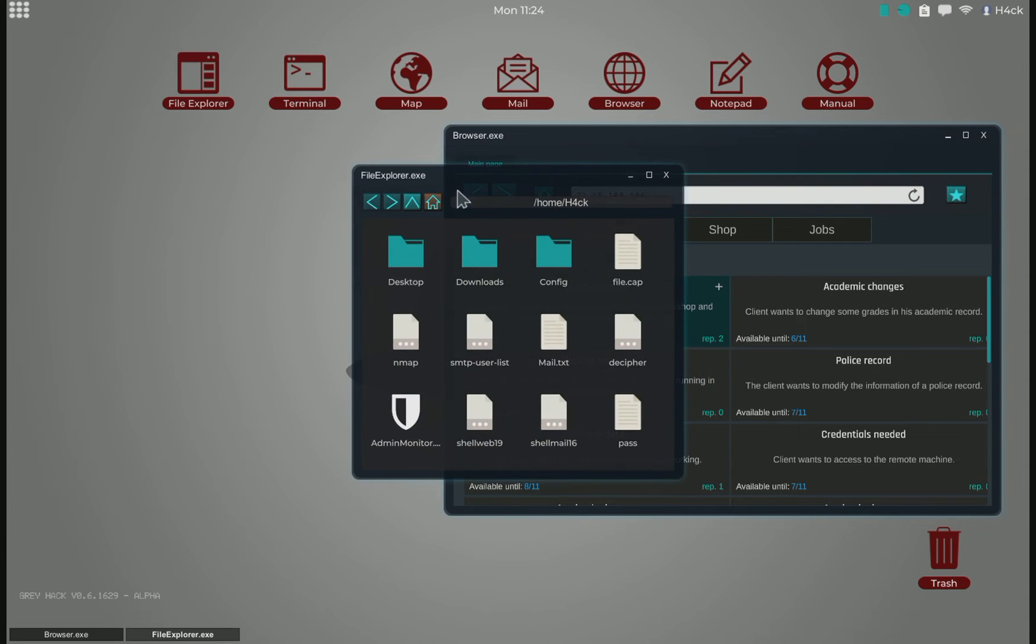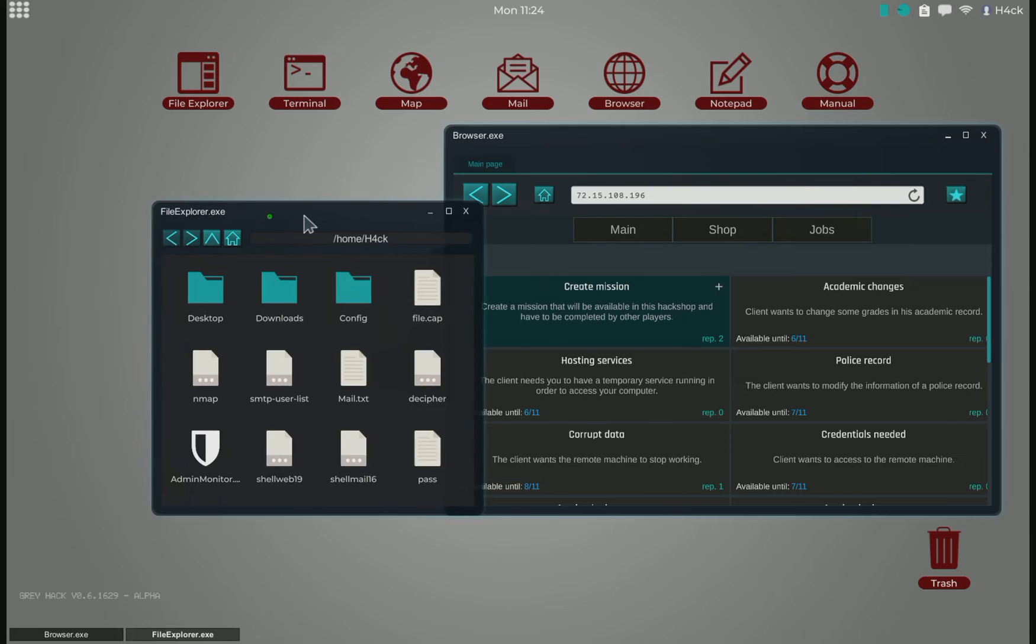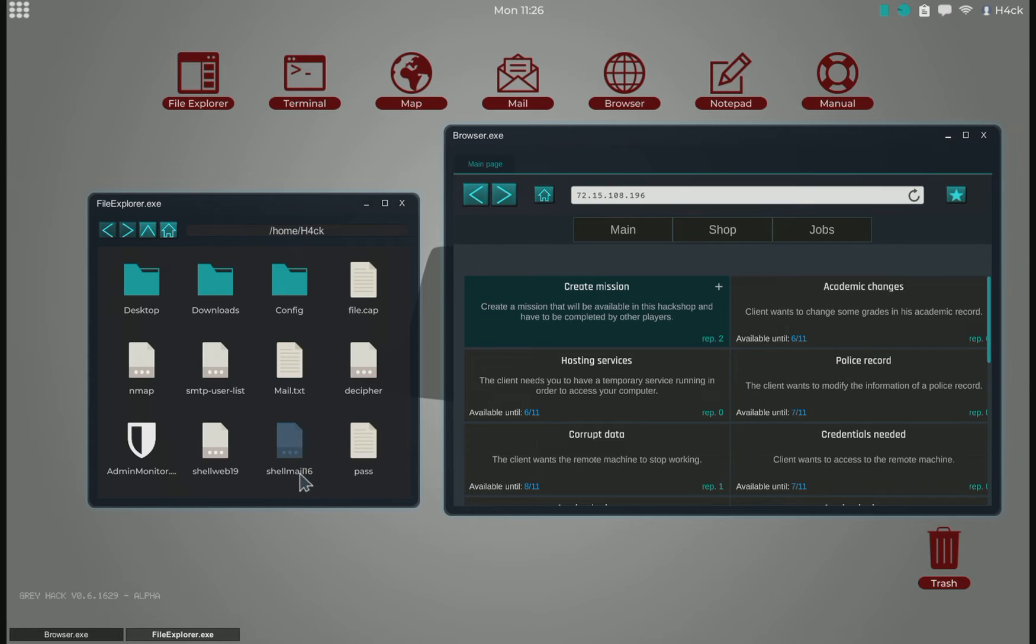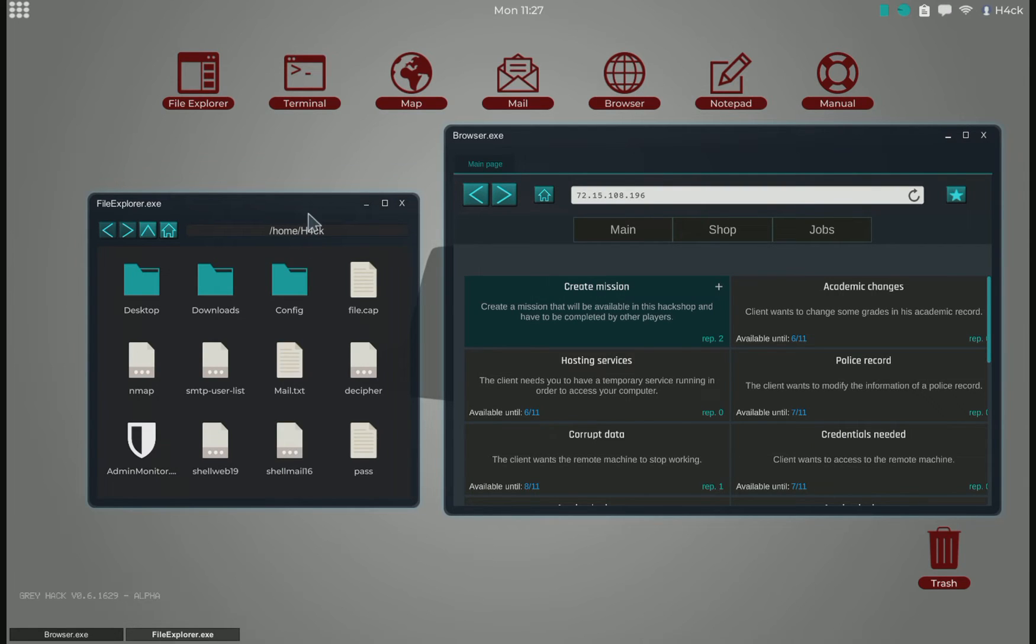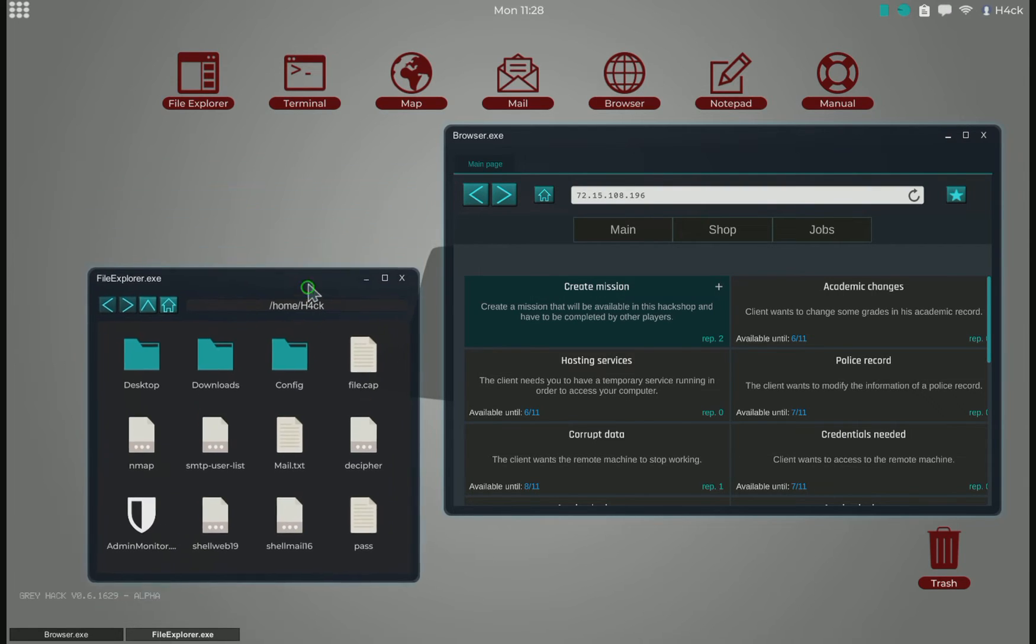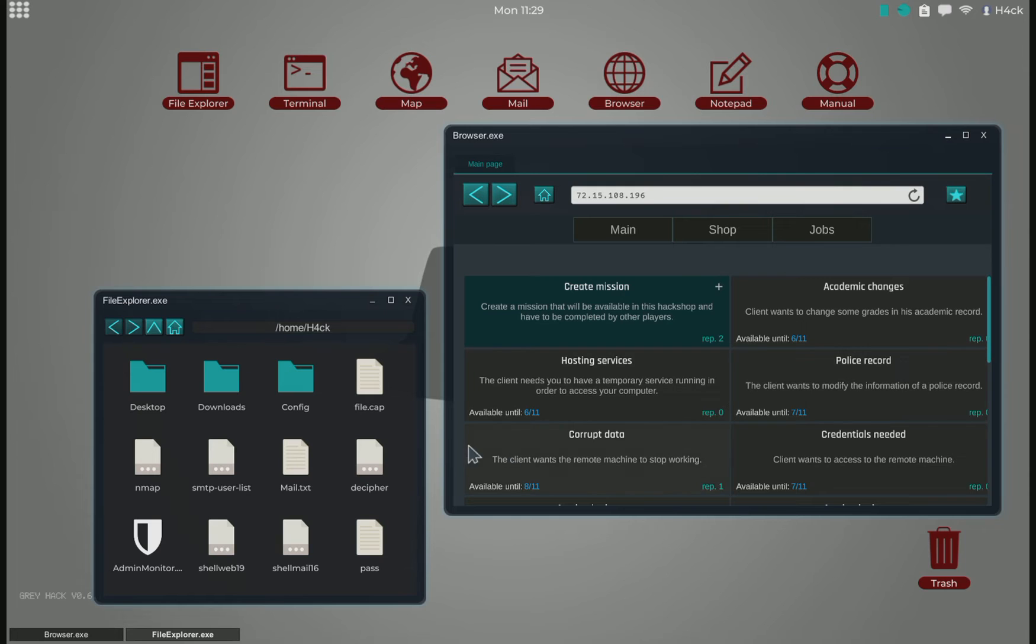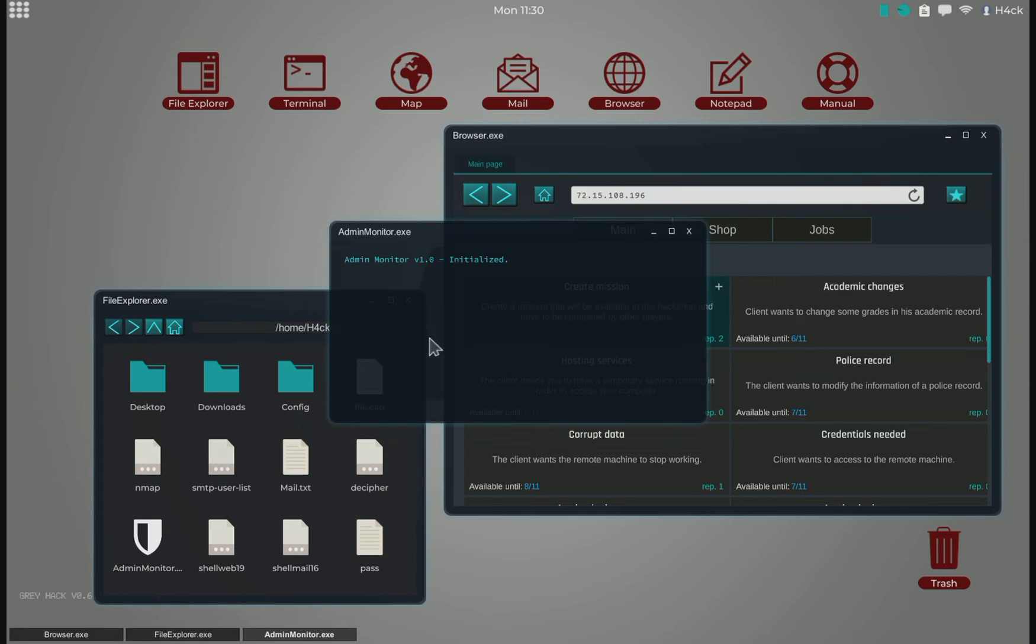If we look here in the file explorer, we can see that my shell web is version 1.9 and my shell mail is version 1.6. So I don't really have anything that will be able to hack into any of these, probably.